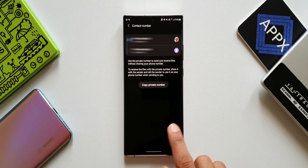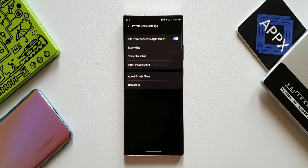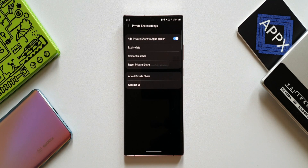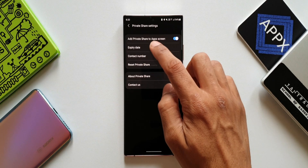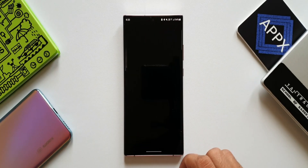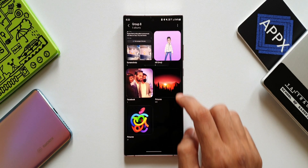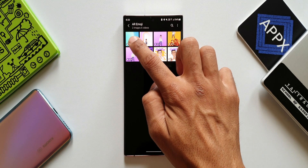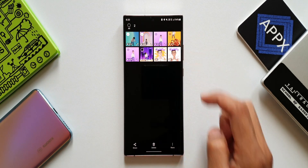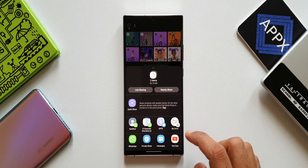Now let's go back and tap on Settings. Here we can set an expiry date for the link, so after a set deadline the link will automatically expire. The second way of doing this is by first selecting the files from the source and tapping on Share. We get the Private Share option — select that, select the recipient, and follow the same process.